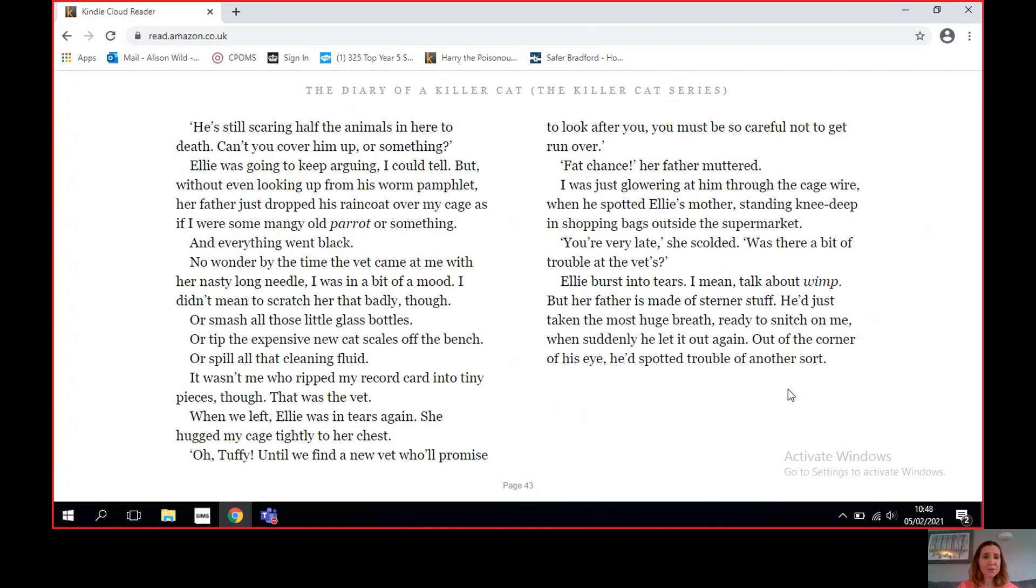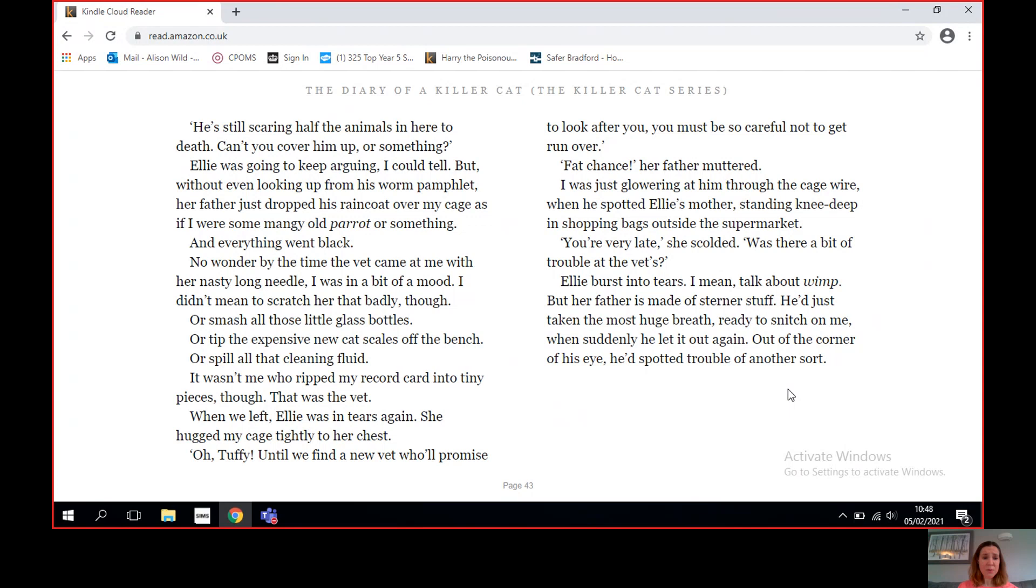'He's still scaring half the animals in here to death. Can't you cover him up or something?' Ellie was going to keep arguing, I could tell, but without even looking up from his worm pamphlet, her father just dropped his raincoat over my cage as if I was some mangy parrot or something, and everything went black. No wonder by the time the vet came at me with her nasty long needle, I was in a bit of a mood. I didn't mean to scratch her that badly though, or smash all those little glass bottles, or tip the expensive new cat scales off the bench, or spill all that cleaning fluid. It wasn't me who ripped my record card into tiny pieces though. That was the vet.